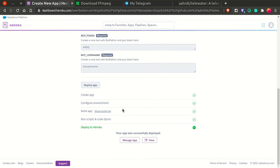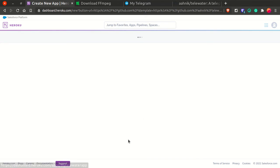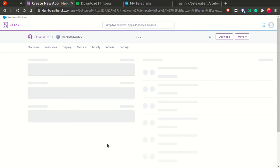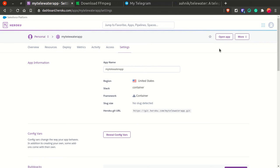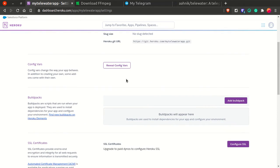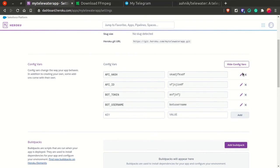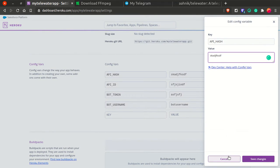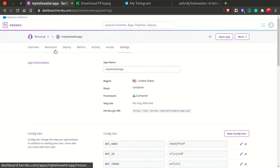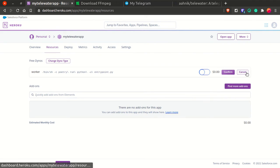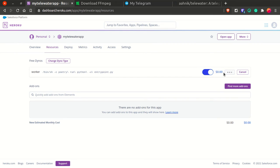After deployment, you'll see a green tick and can click Manage App. Don't click Open App because this is not a web app. Go to Settings, click Reveal Config Vars, and you can click the pencil button to edit the values of API ID, API hash, or whatever you want to change. In the Resources tab, click the pencil and turn on the bot worker, then click Confirm. To turn it off, just toggle it off and confirm. This is how you deploy to Heroku without any code or terminal.